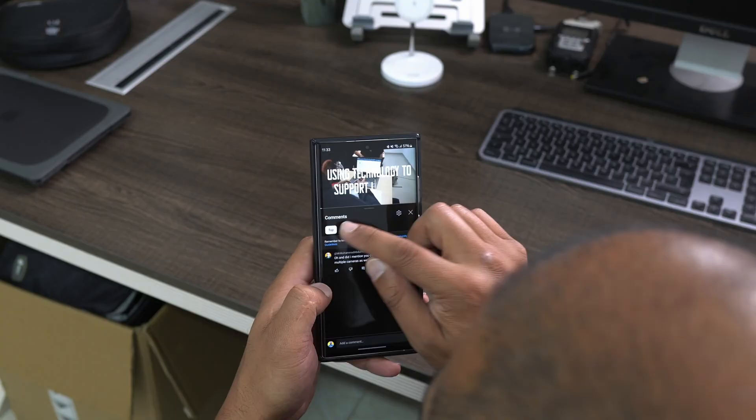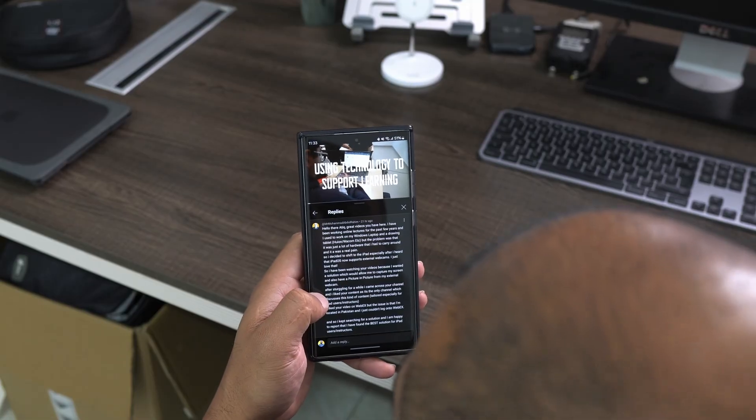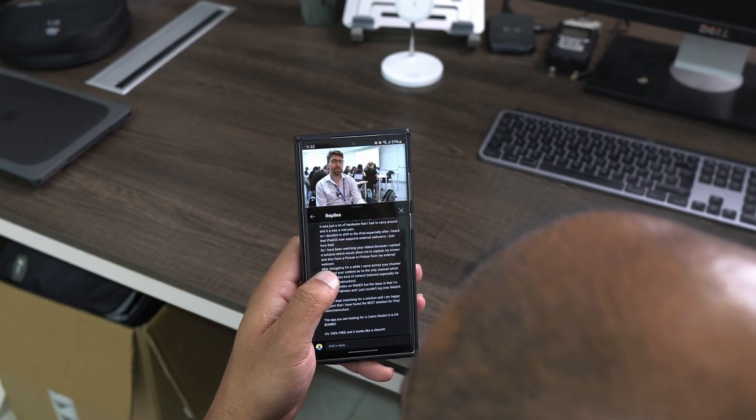I wonder if there's any comments in that video that Chris and I did together. Let's have a look. Two comments. That's way too much.